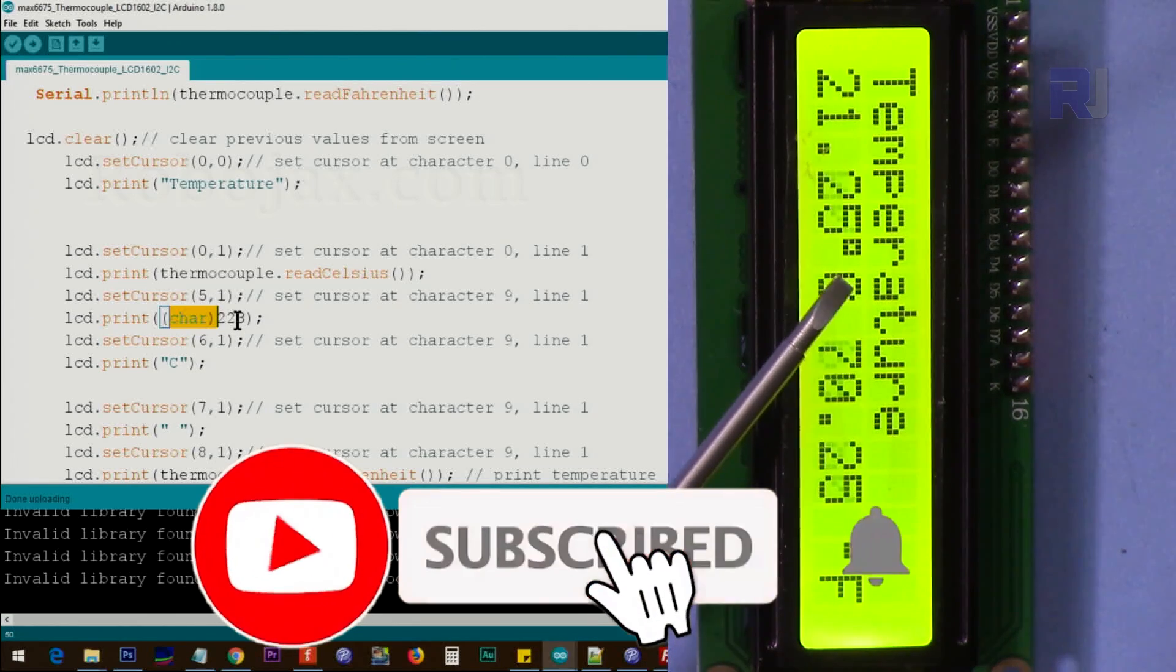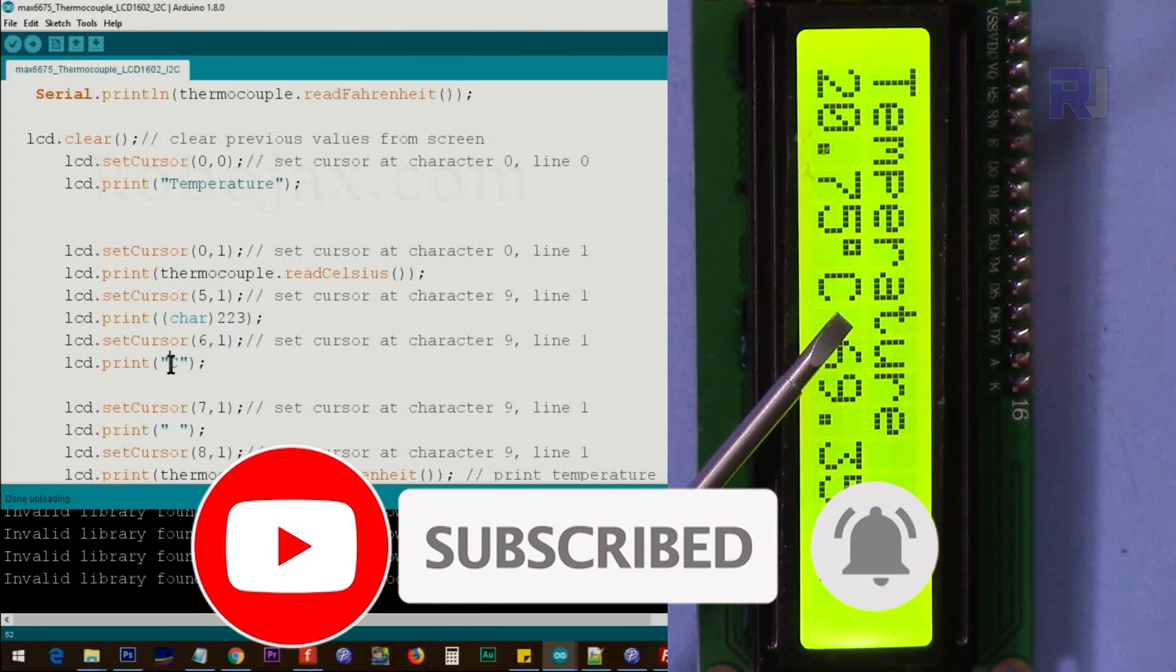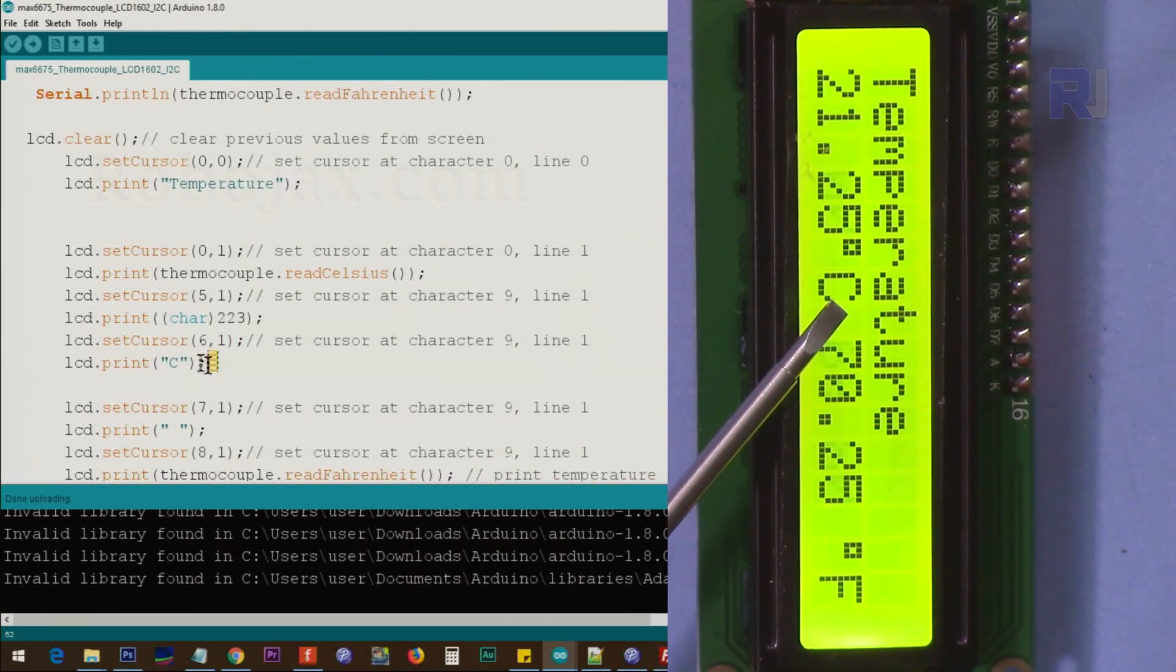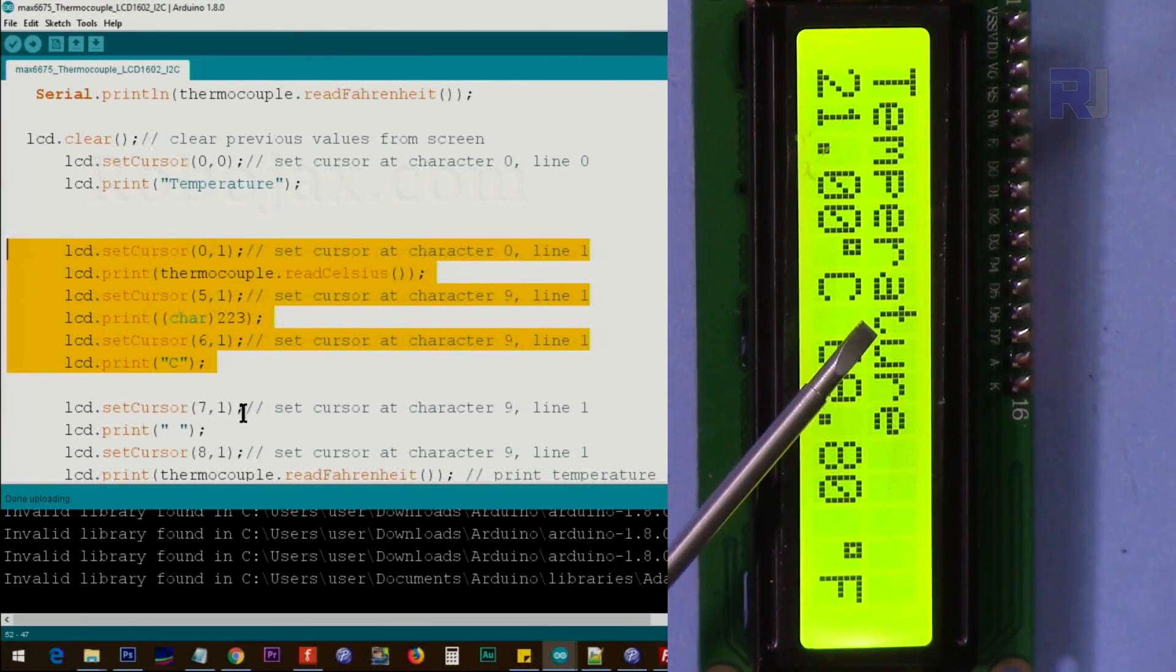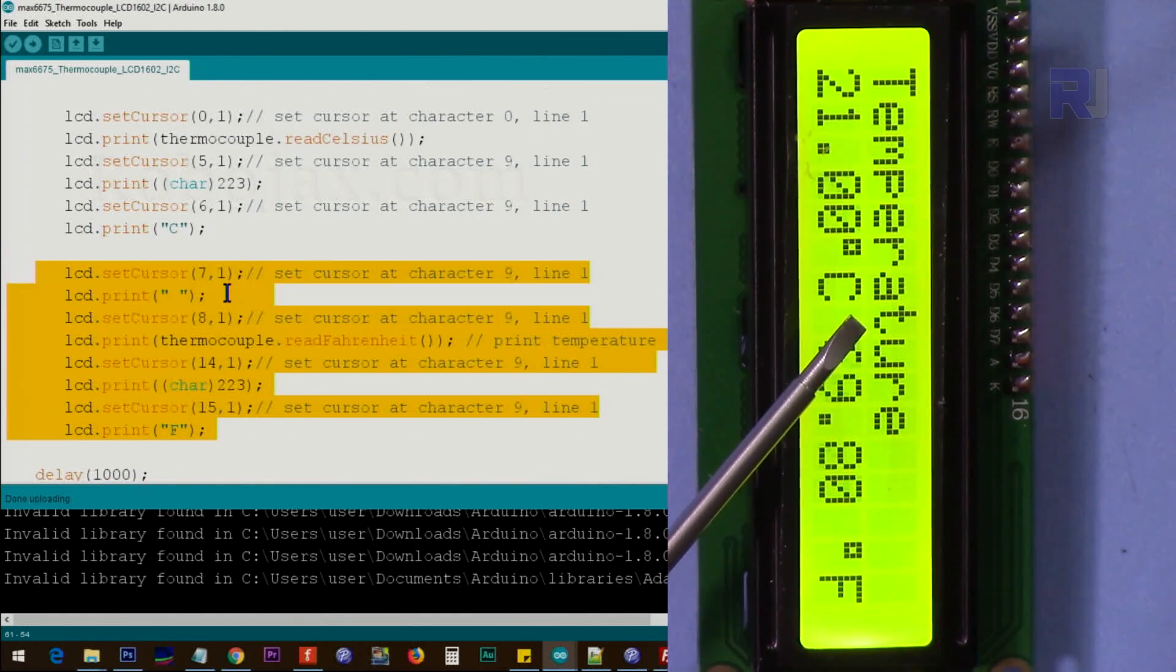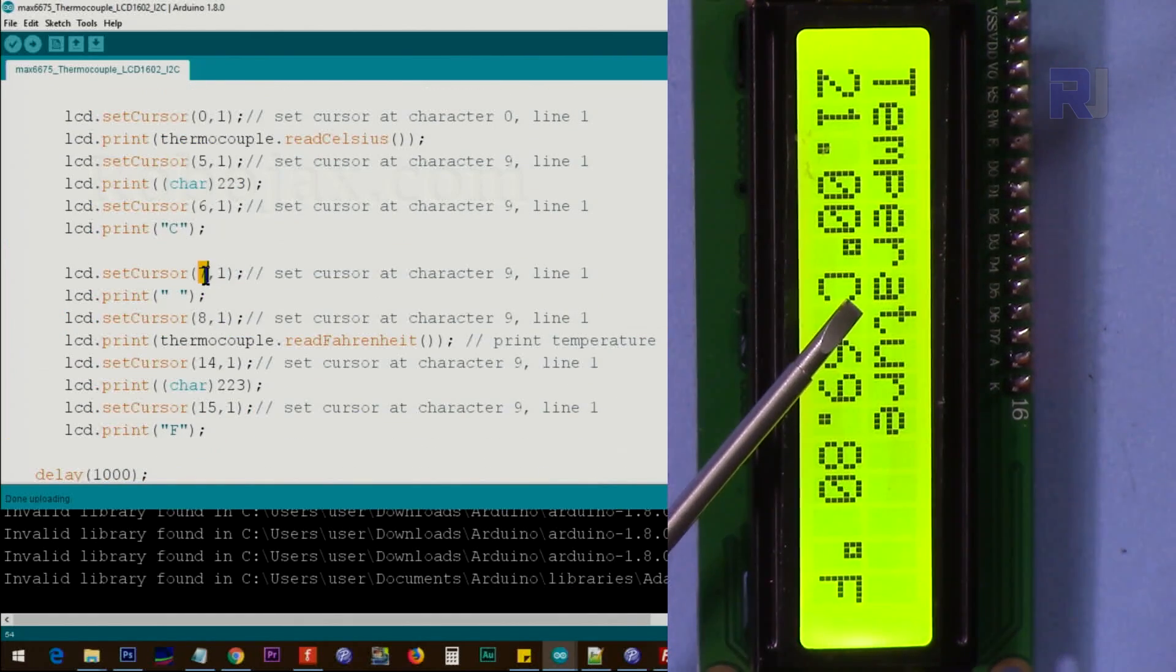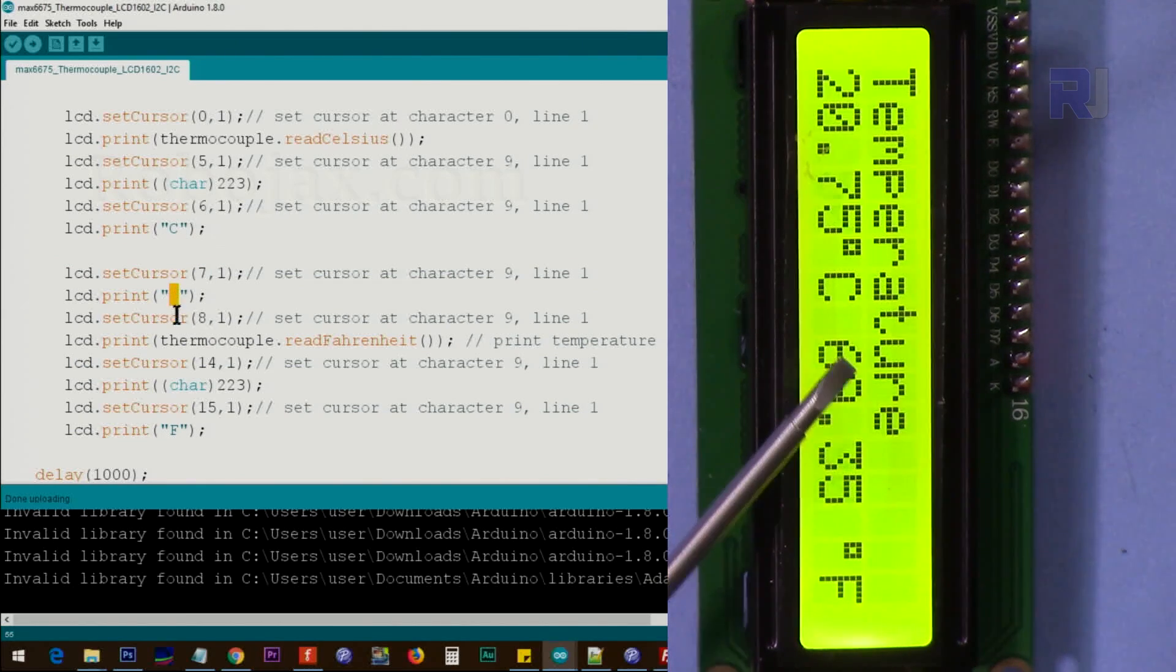After that we say go to six, the next one, and print this 6C. So this is just for Celsius, and this is for Fahrenheit. So we go to character seven and we create empty space. We just say print this empty space, and then we say go to character eight which is starting from here.